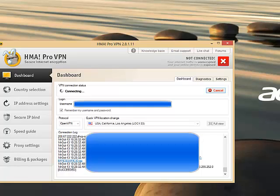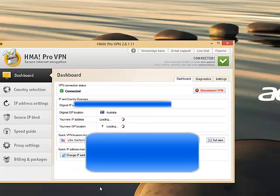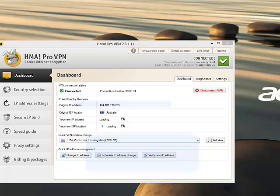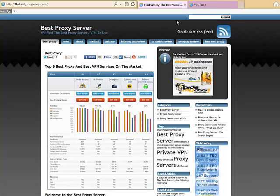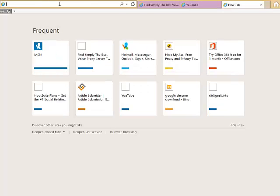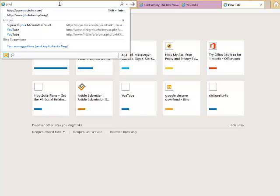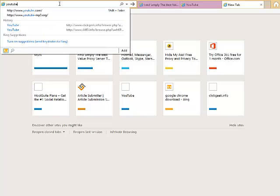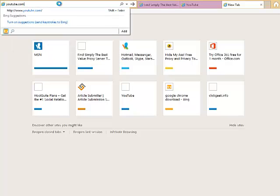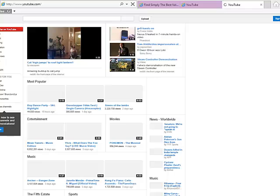So once it's all connected, it'll go back on here and then go to say, YouTube. So now we're into YouTube and yeah, all our IPs hidden.